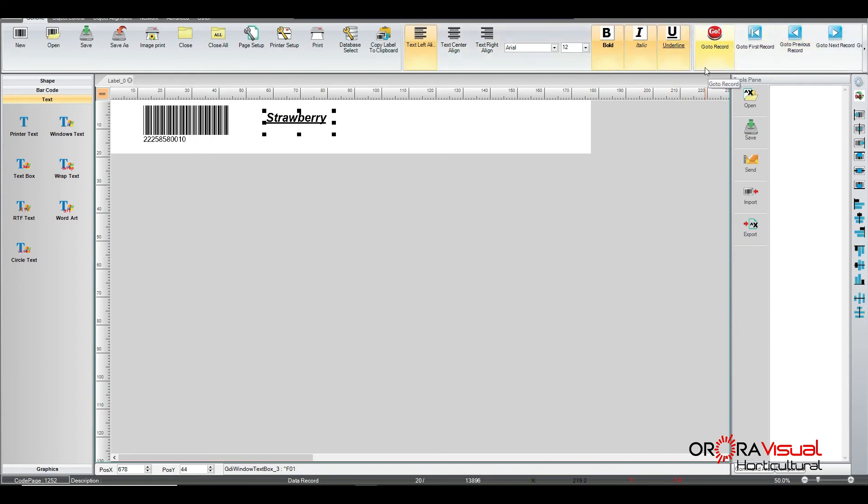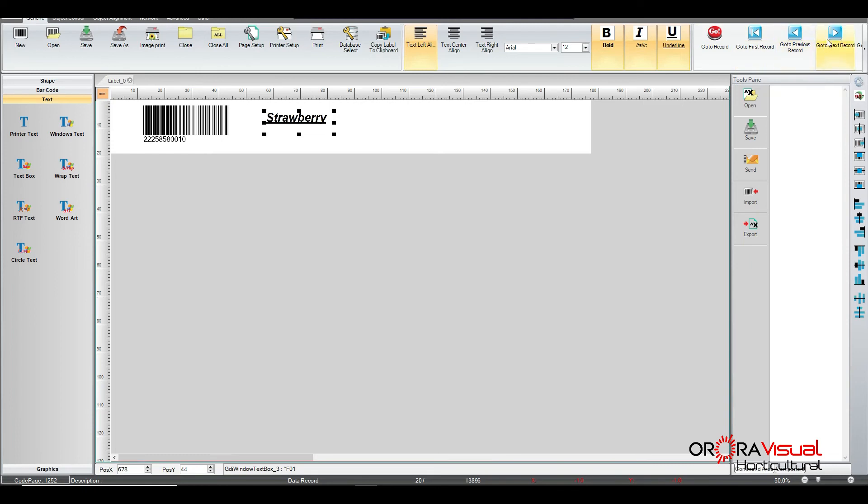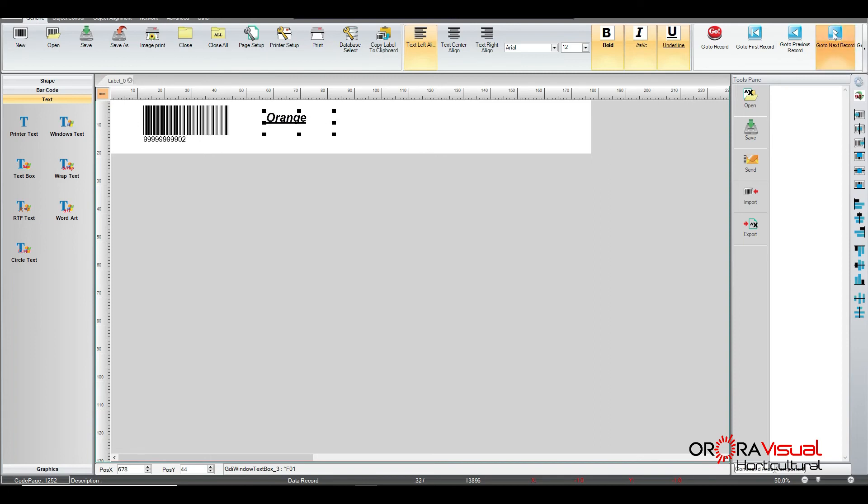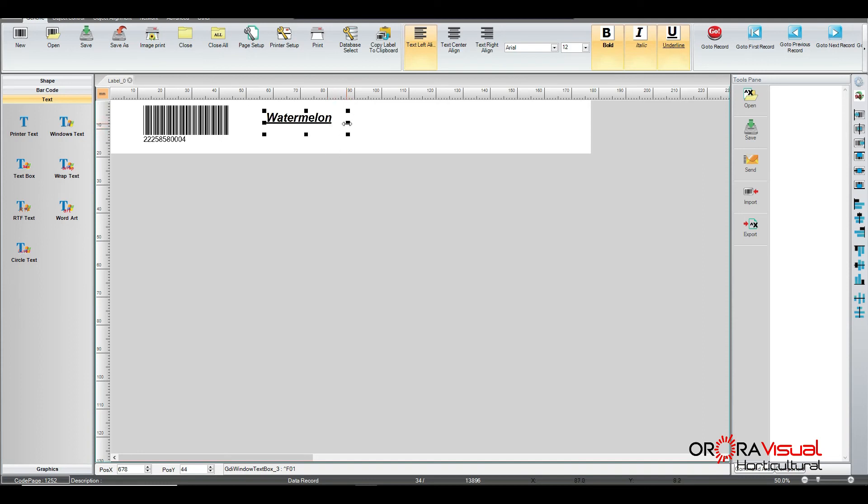And again, we have the option to go to a certain record that we know is in the database. We can go to the first record, go to the previous record, or go to the next record. And as you can see, it changes as we click on and go through. Now you also have an opportunity, again, if you see something that doesn't display correctly, you can correct it right then by just moving the box handles.